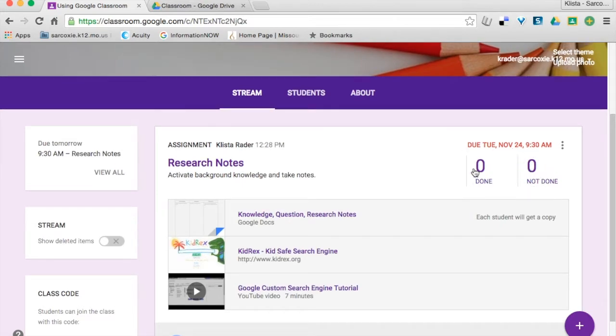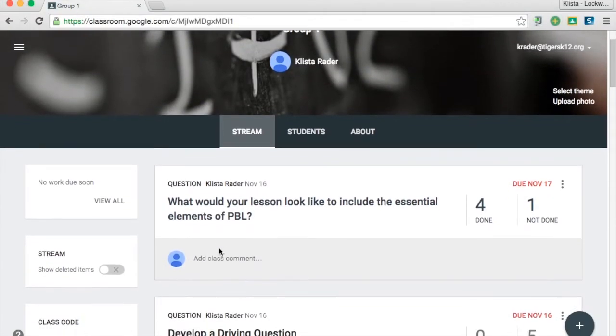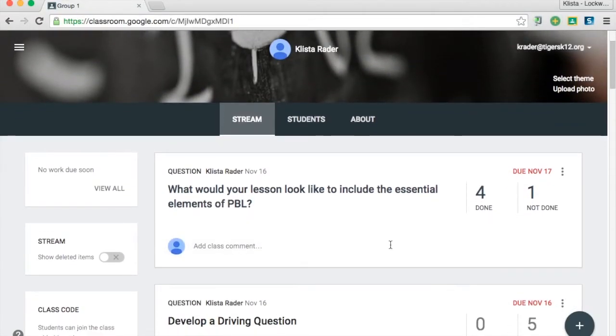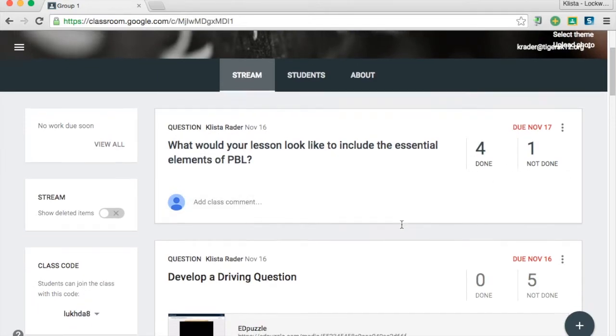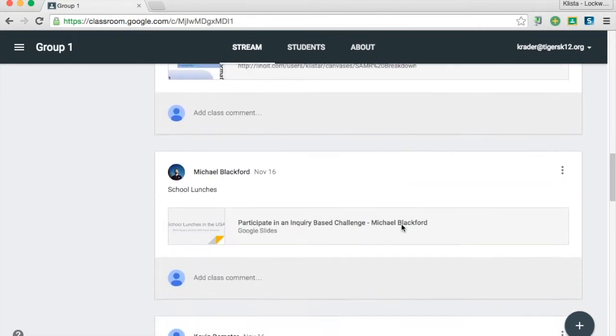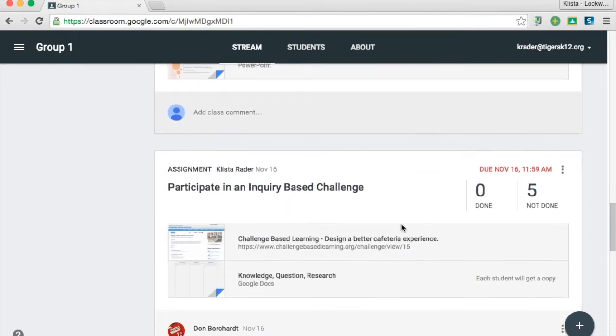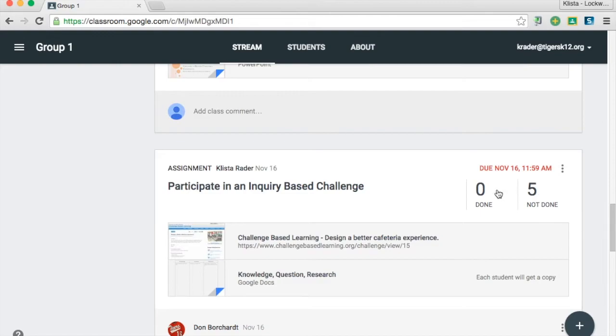So let me give you an example of that. Here's another course that I have. And so you can see here that four people have done this, one person has not. And here's another one where it says no one has done this, but it says no one has finished. Five people have not done it. So I can always see what the ratio is there.